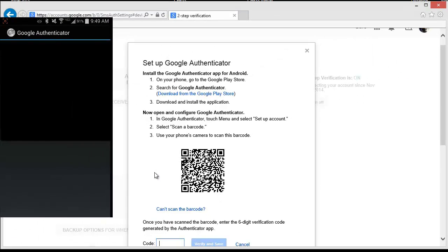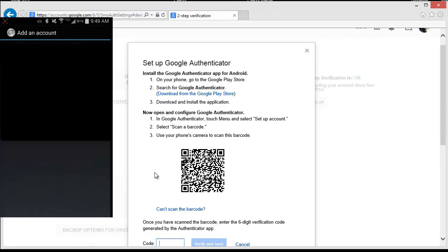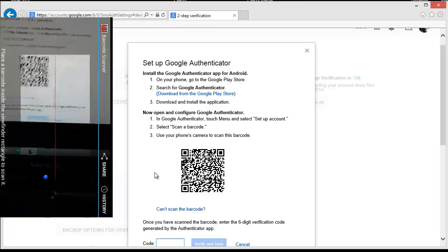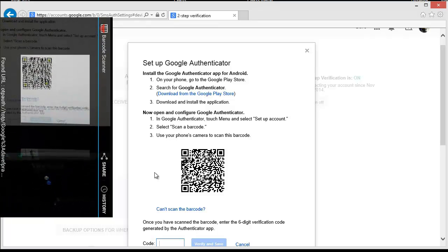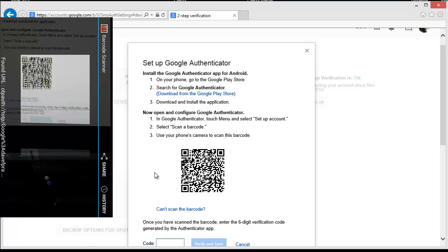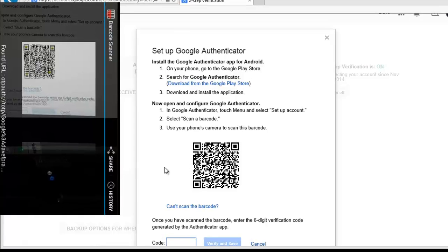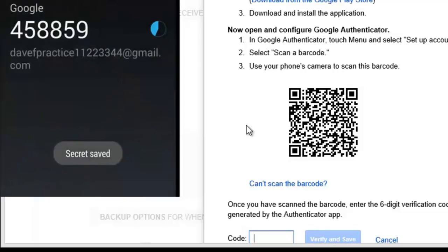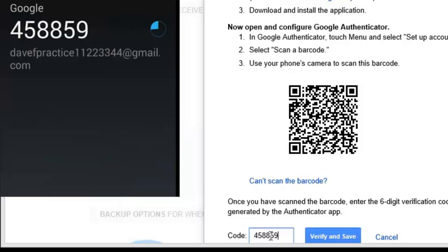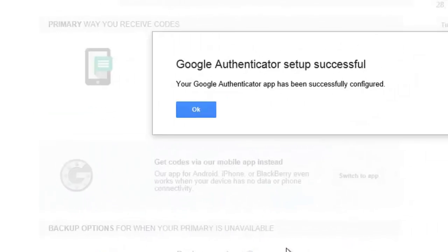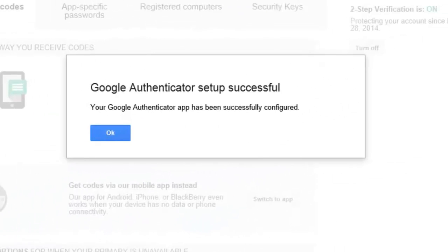Google will put a QR code on the screen for you to scan with the Google Authenticator app on your phone. Once you scan the code with the Authenticator app, it will connect the app and your account together. When you receive the code on the phone screen, type the code into the code field on the computer and click the Verify and Save button. If you've typed the correct code, you will see a Success screen next.